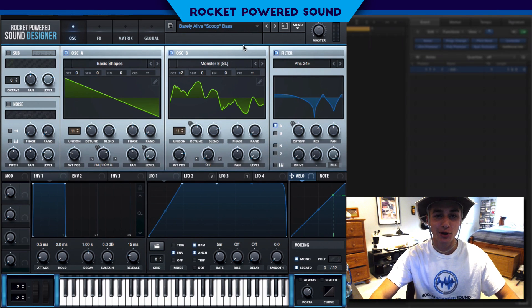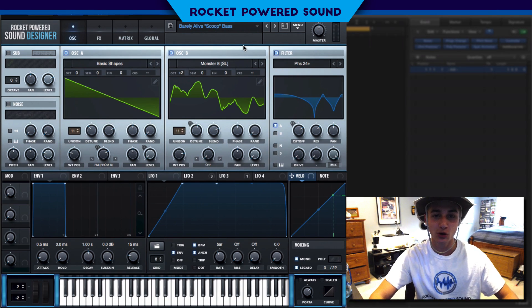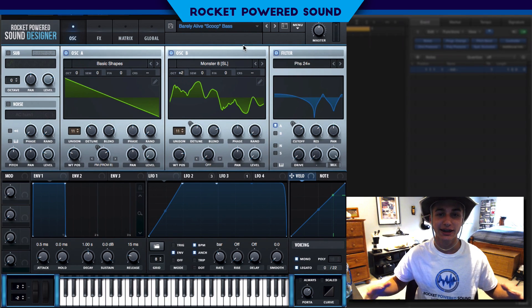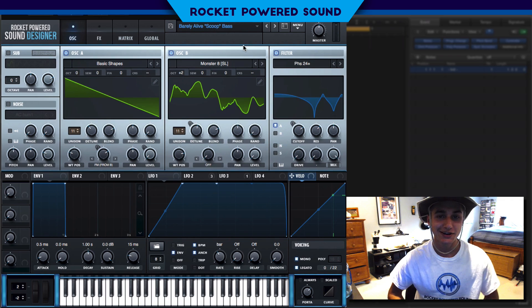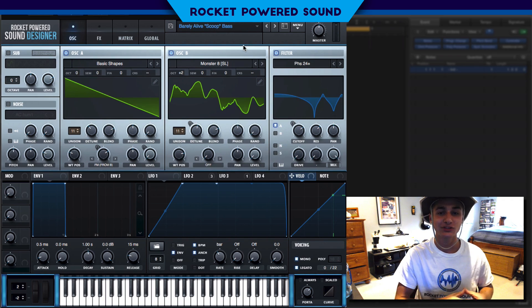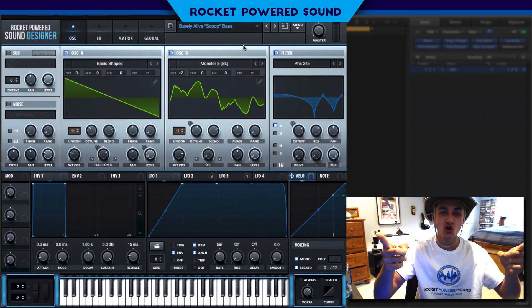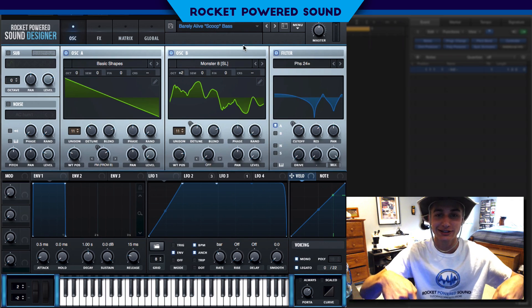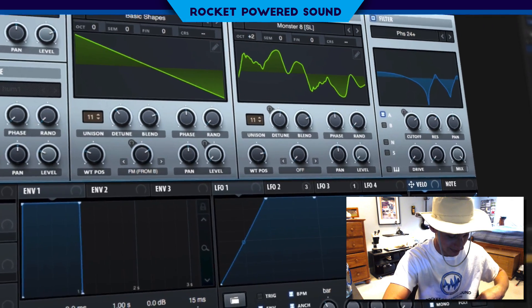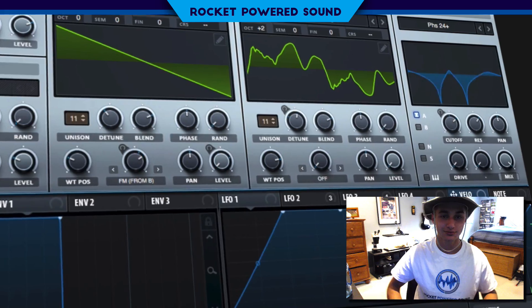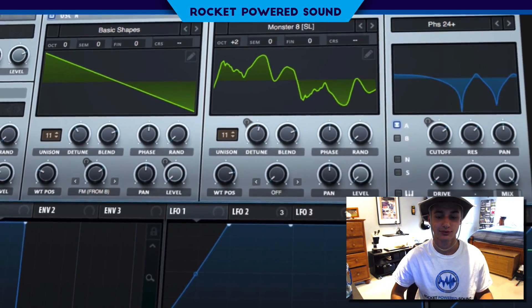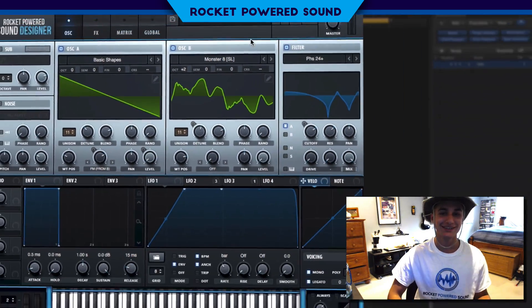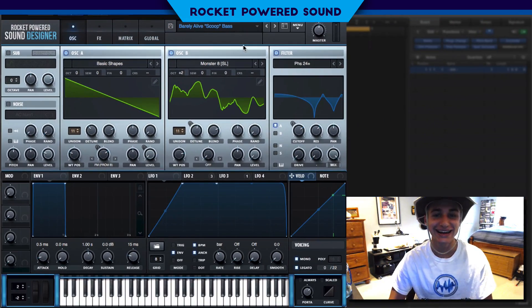Hey, what's going on, rocket powered sound designers! In today's video we're going to be taking a look at how to recreate the main bass from Barely Live's track 'Scoop'.